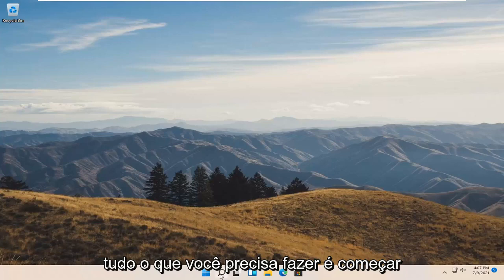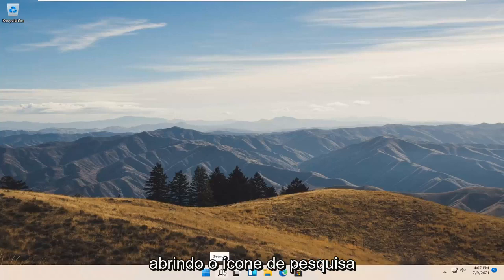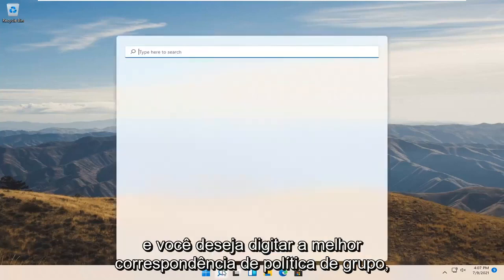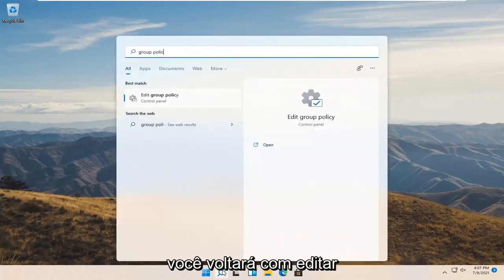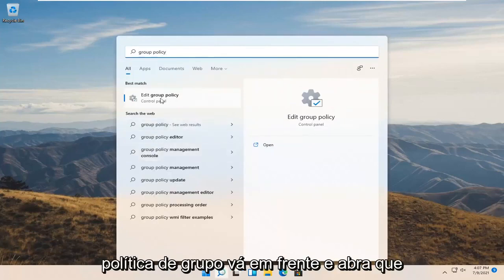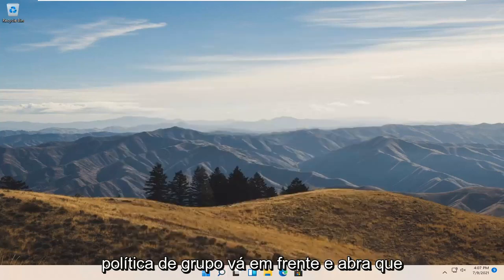Start by opening up the search icon and type in group policy. Best match should come back with edit group policy. Go ahead and open that up.